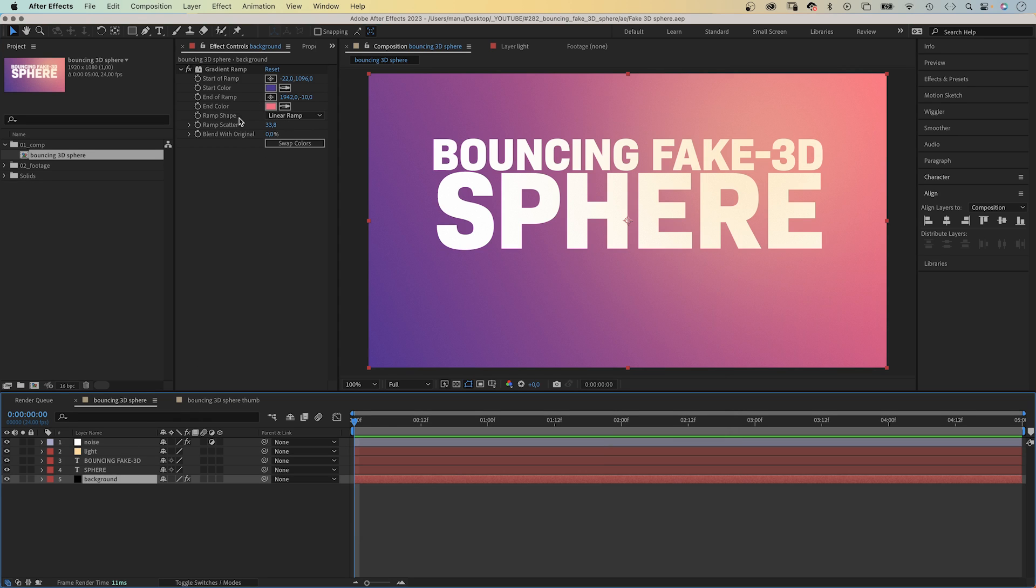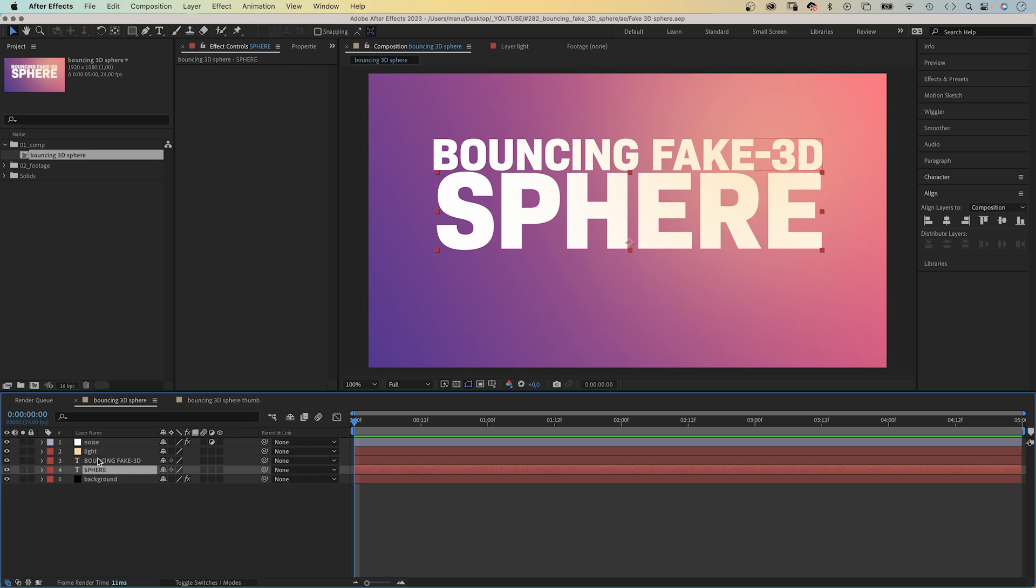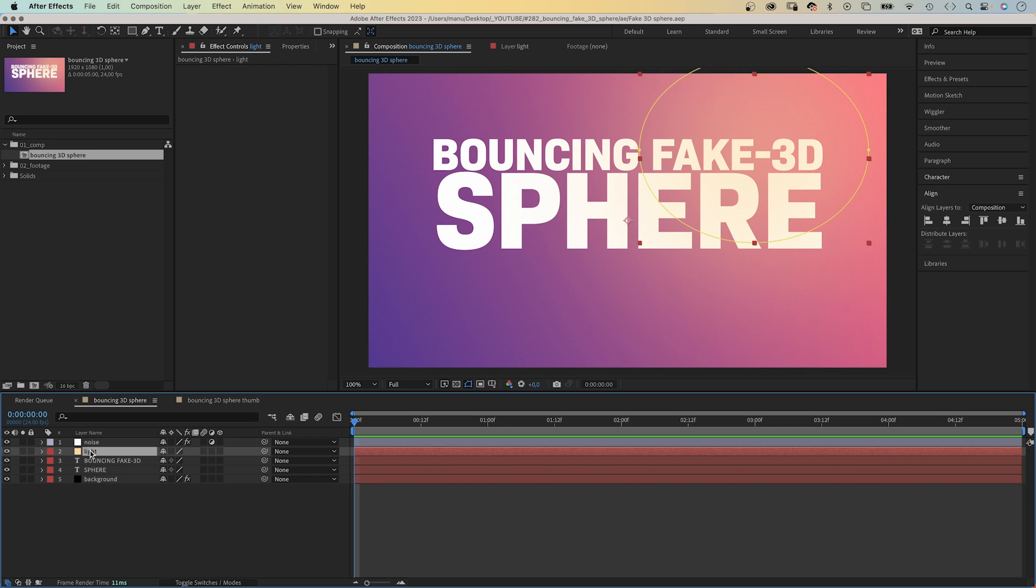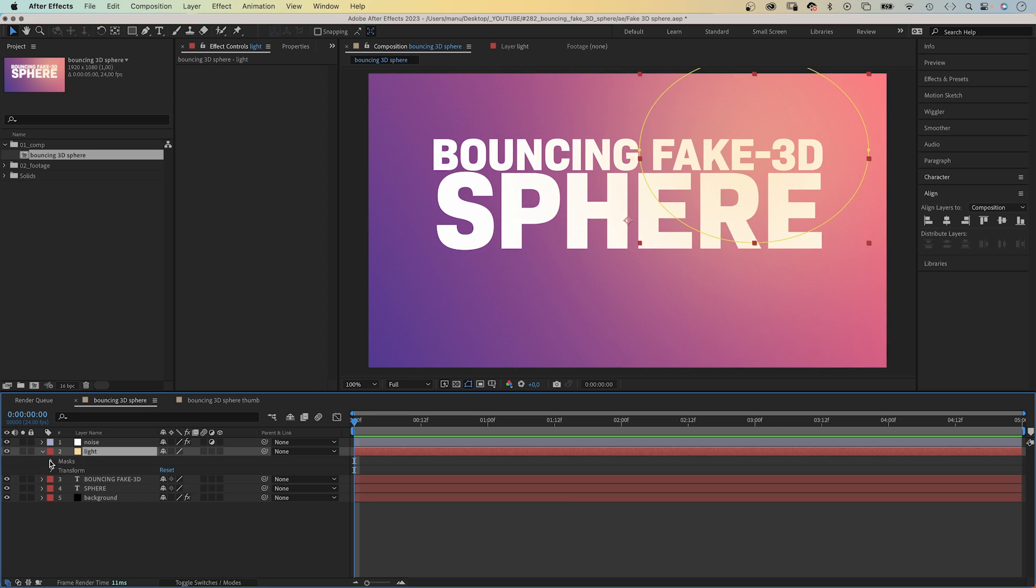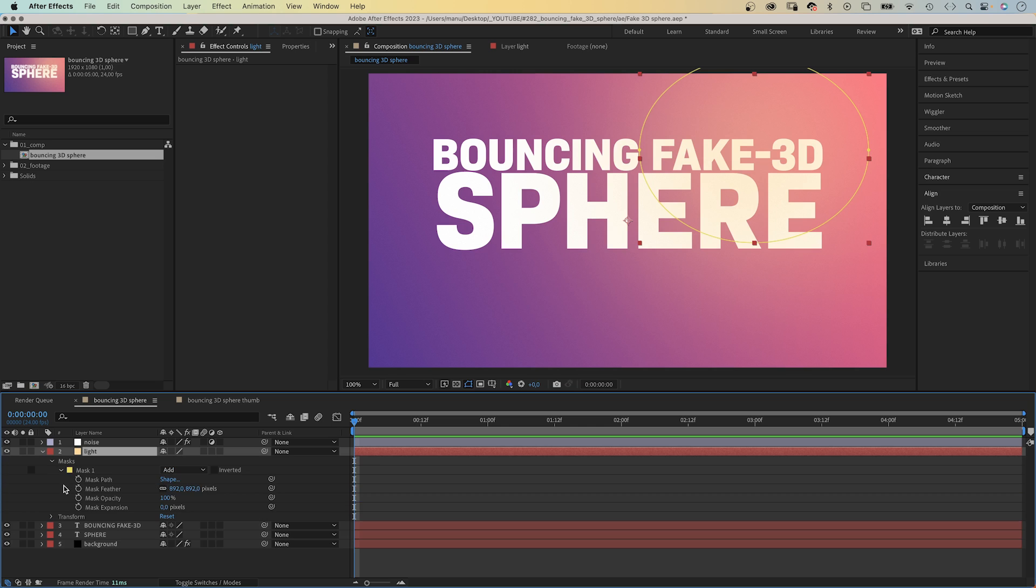I've created this background here. It's a solid with a gradient ramp. The brighter color towards the top right corner, meaning that's where the light comes from. On top of that, two simple text layers. And on top of that, a yellow solid with an ellipse mask and a huge mask feather, around 900 pixels, which simulates shining light and brings the text layer and the background together.